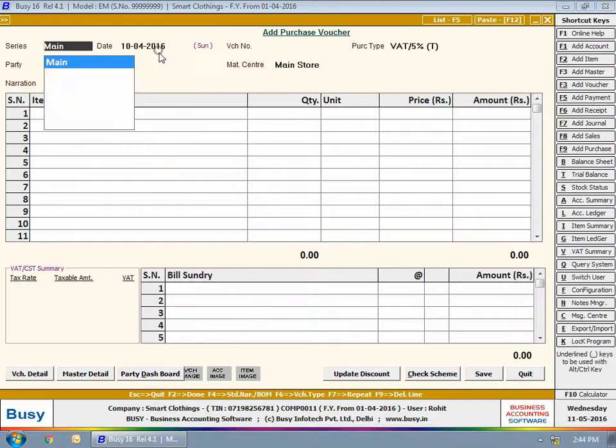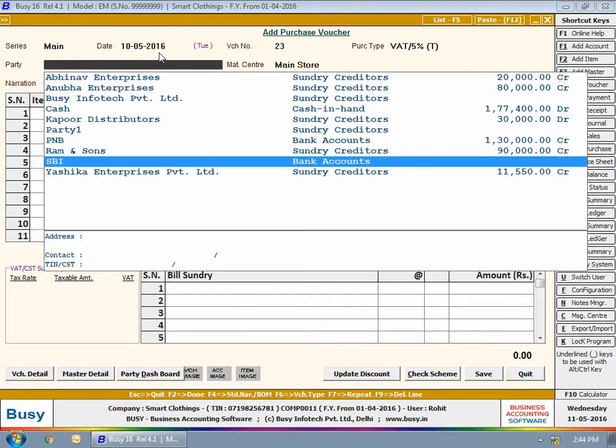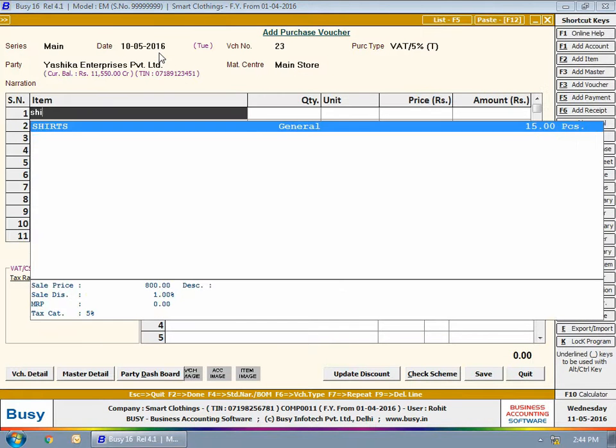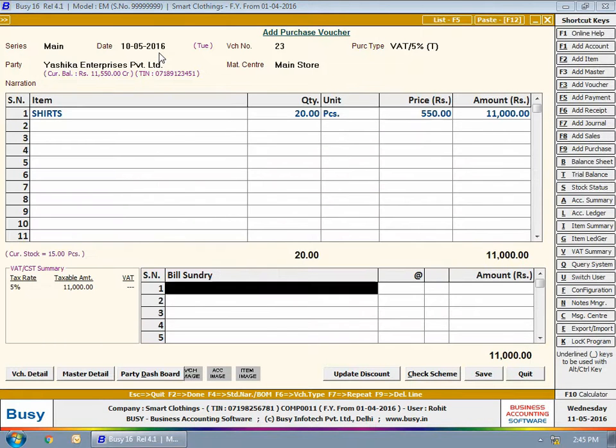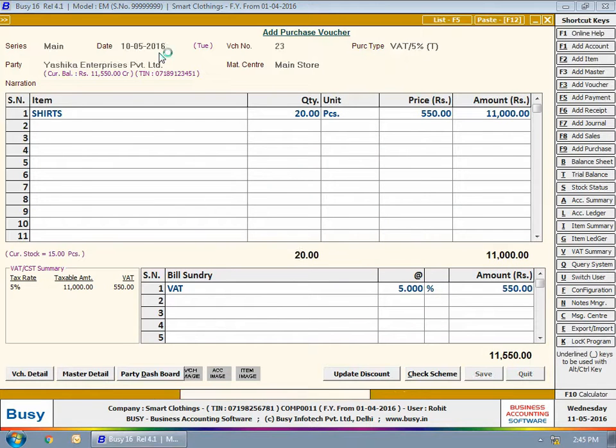He then enters a purchase voucher of total bill value greater than 10,000 rupees, which means approval is required for this voucher.